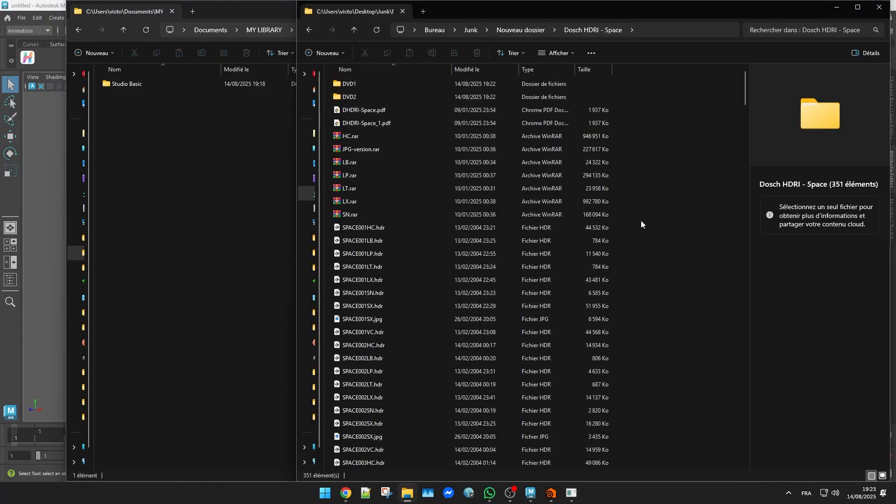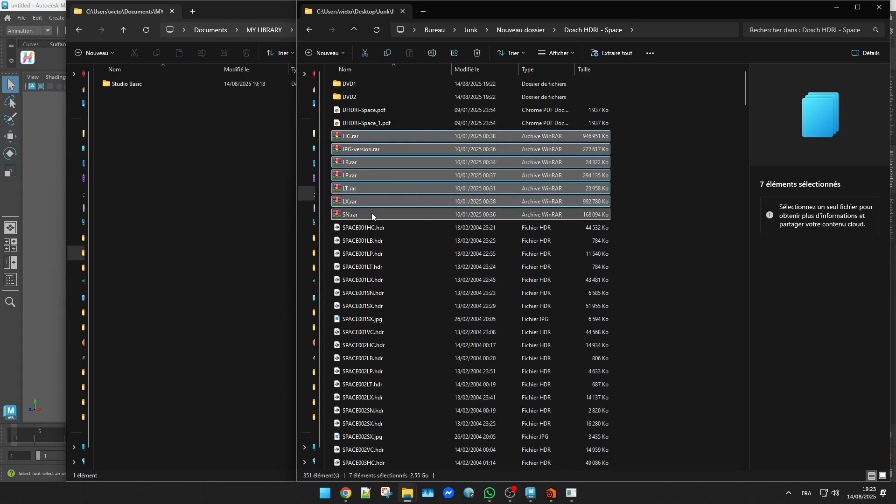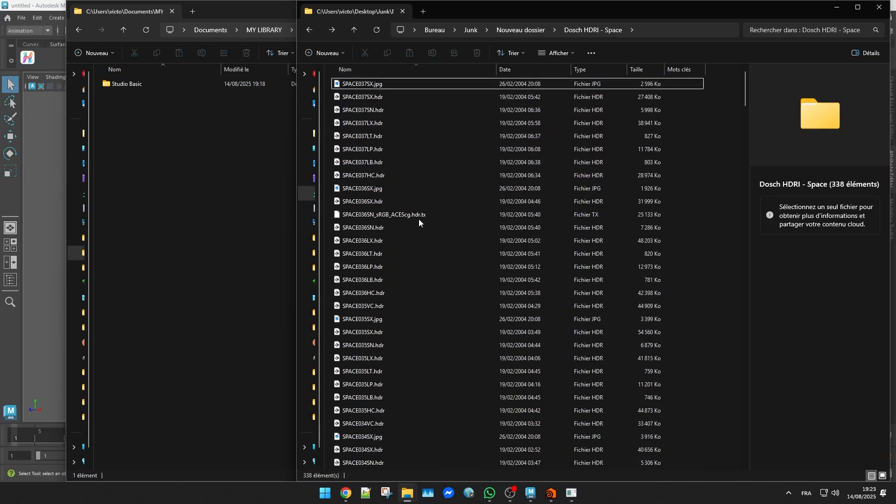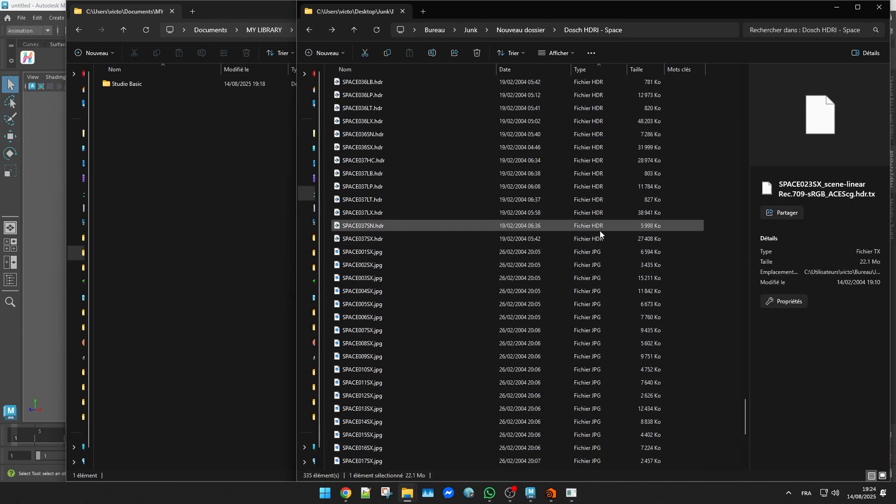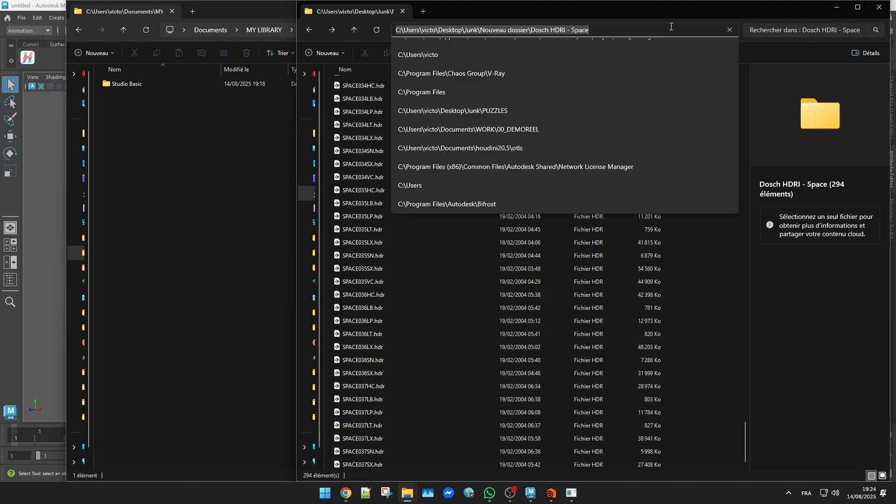At this point I only want to keep the HDR or EXR files. So I delete the rest, then use HDR Converter Pro again to generate the thumbnails.